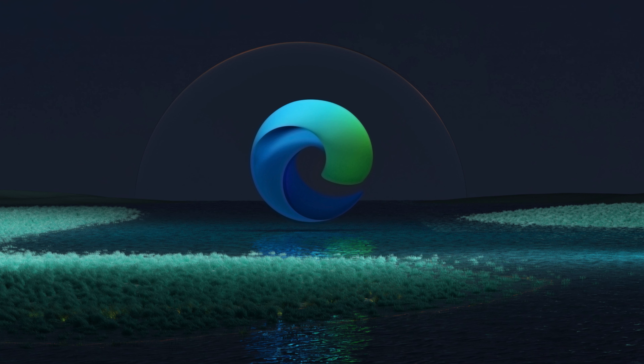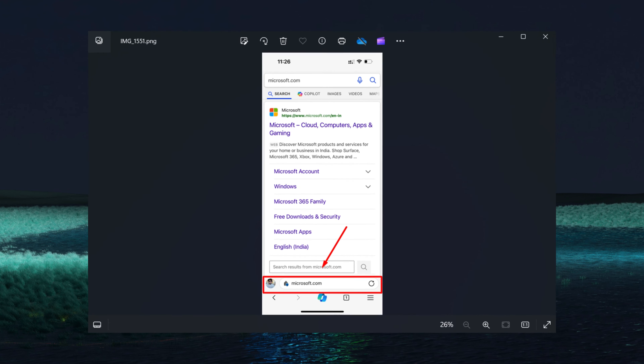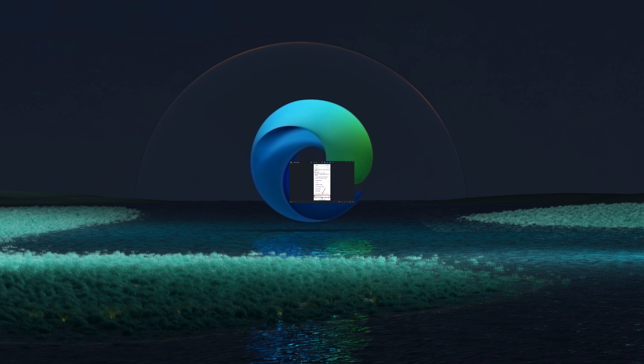Hey everyone, welcome to Geekermat. In today's video, we will talk about how to move the address bar to the bottom in Microsoft Edge for iOS devices.